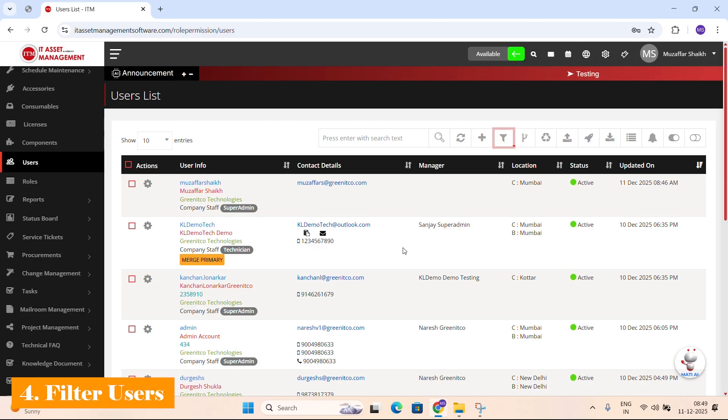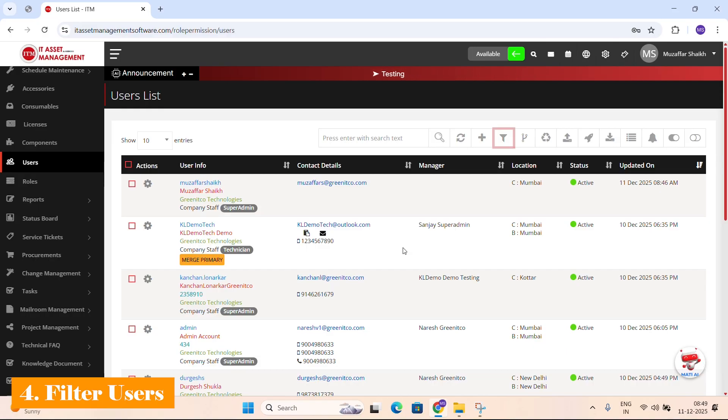Filter icon: Opens a filter panel, allowing you to narrow users by company, type, status, department, location, roles or manager.